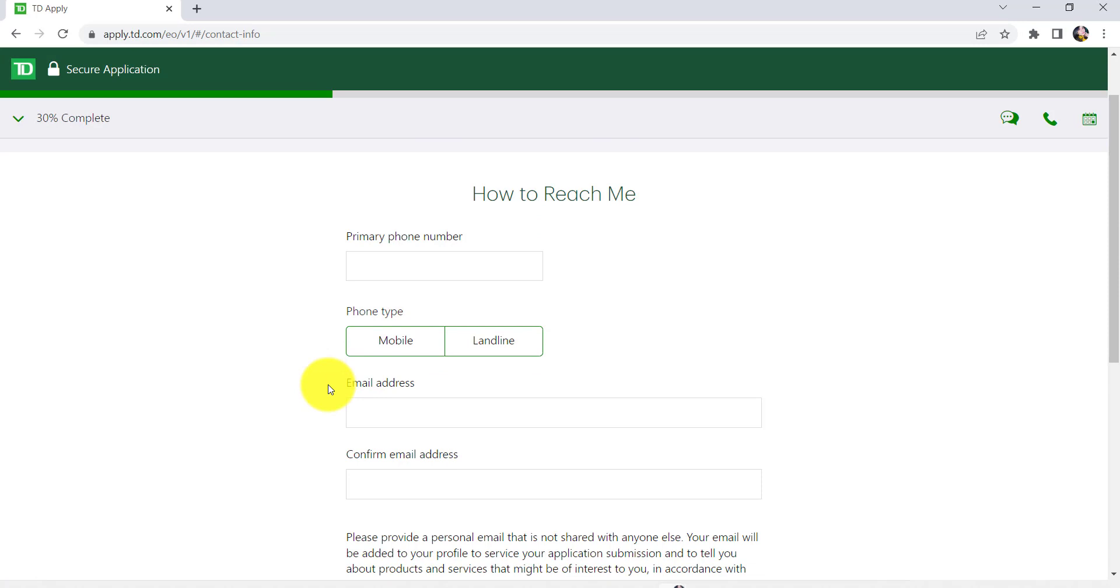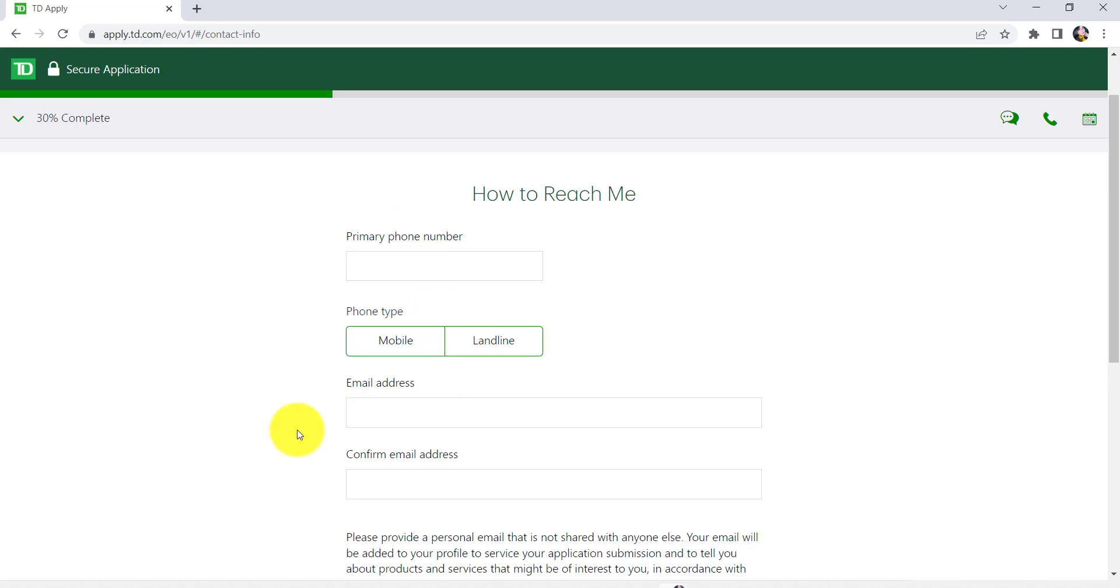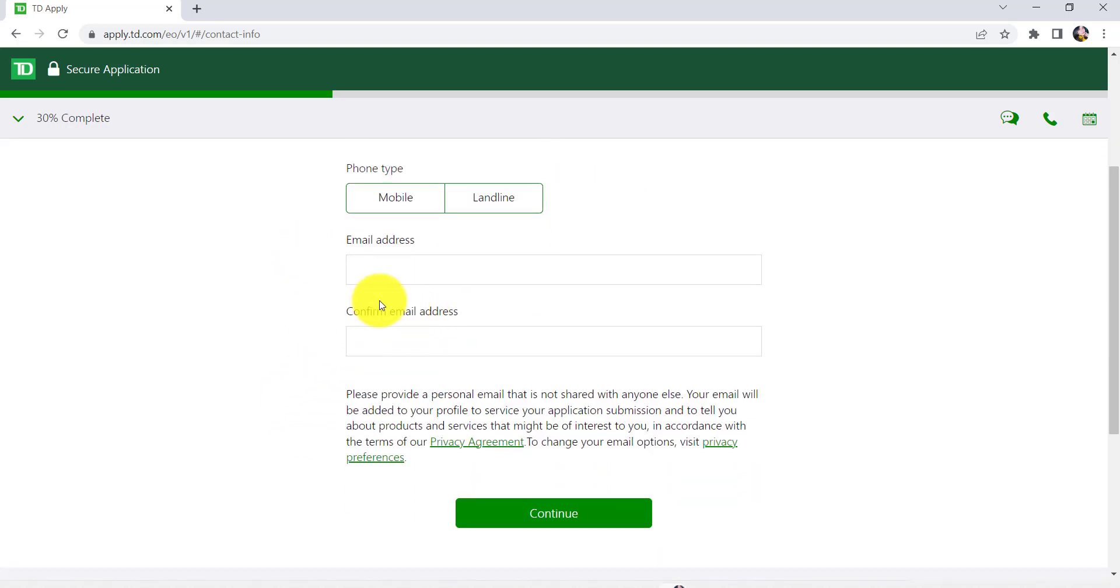Now, you'll be asked for your contact details such as your primary phone number, phone type, and email address. Once you have filled in all the fields, click on Continue.